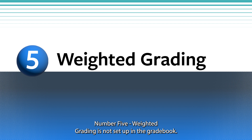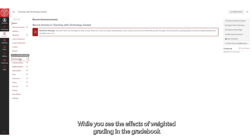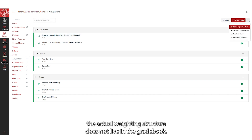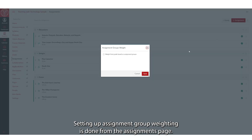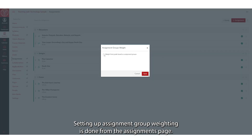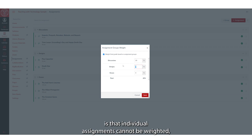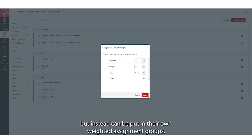Number five: weighted grading is not set up in the gradebook. While you see the effects of weighted grading in the gradebook via the assignment group subtotal columns, the actual weighting structure does not live in the gradebook. Setting up assignment group weighting is done from the Assignments page. Also of note is that individual assignments cannot be weighted but, instead, can be put in their own weighted assignment groups.